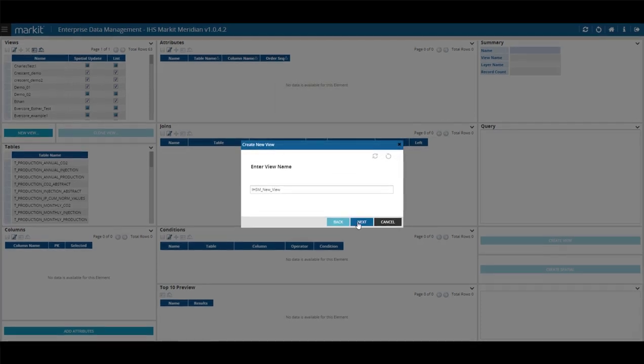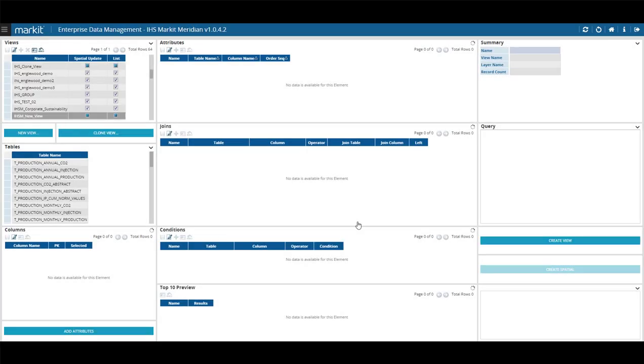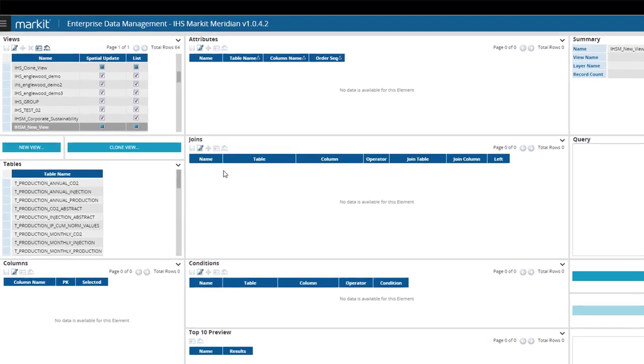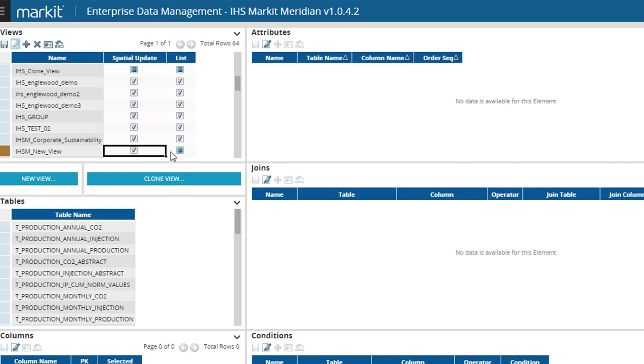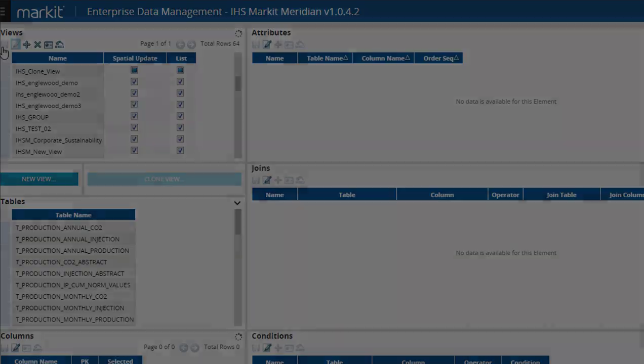To include a nightly spatial update for this view, select Edit to enable editing the checkbox, and then check the box under Spatial Update. You can also choose the box under List to have the view display under Lists in other screens, for example in Wellmap. To save, click the Save button.